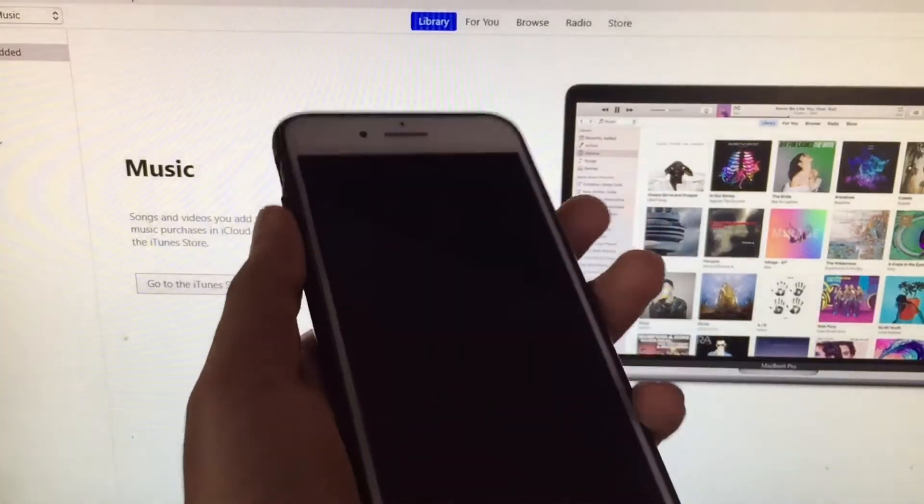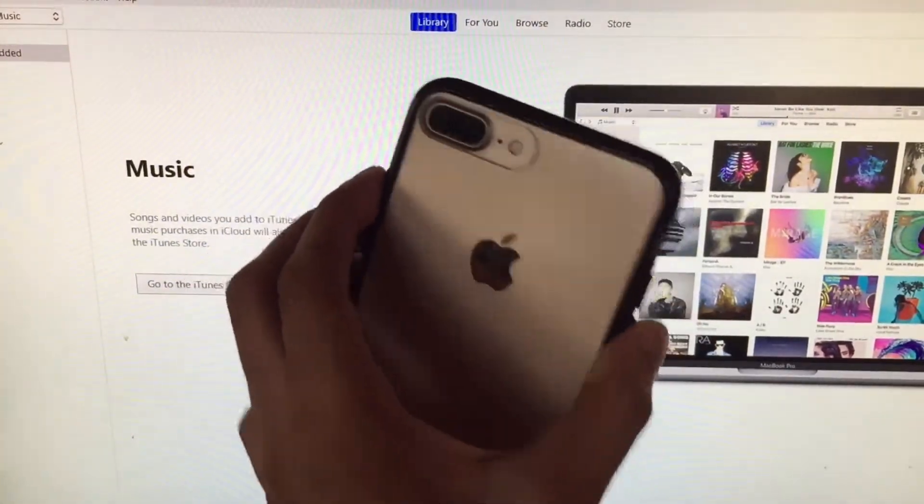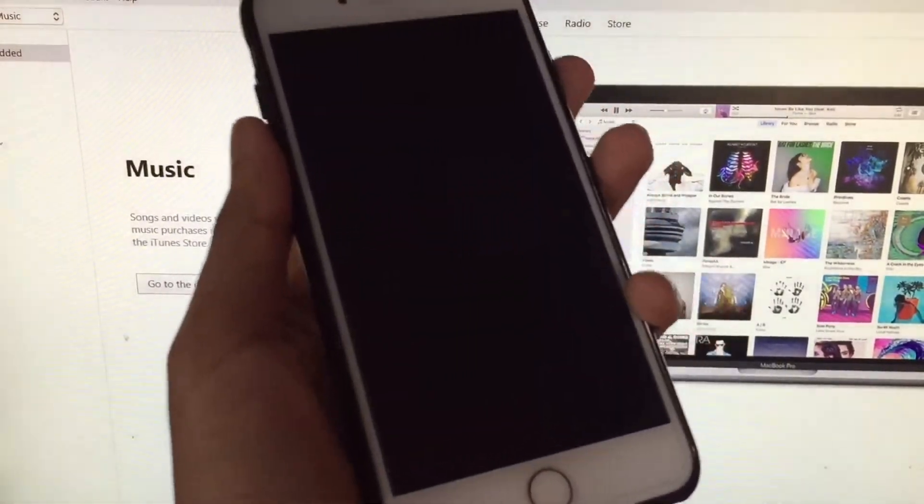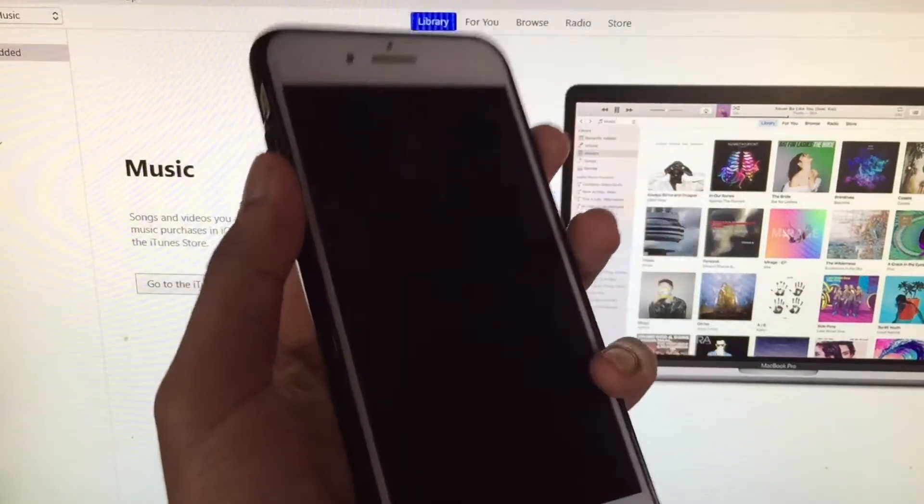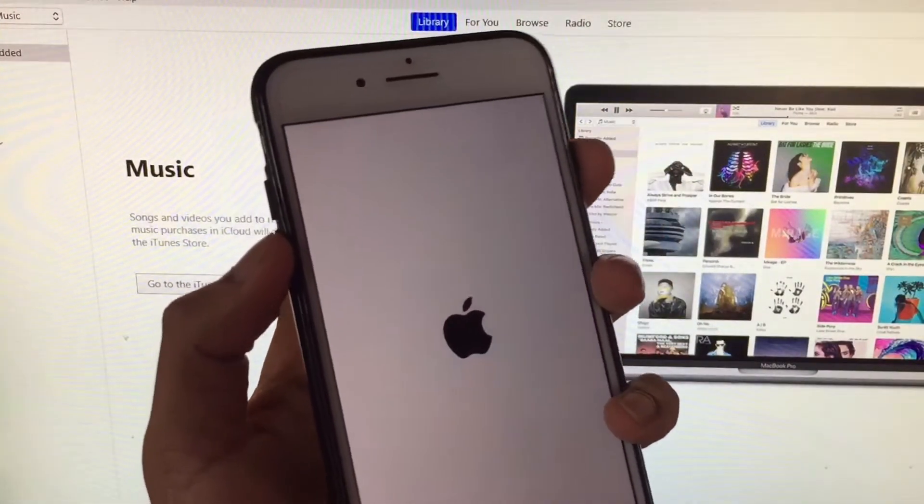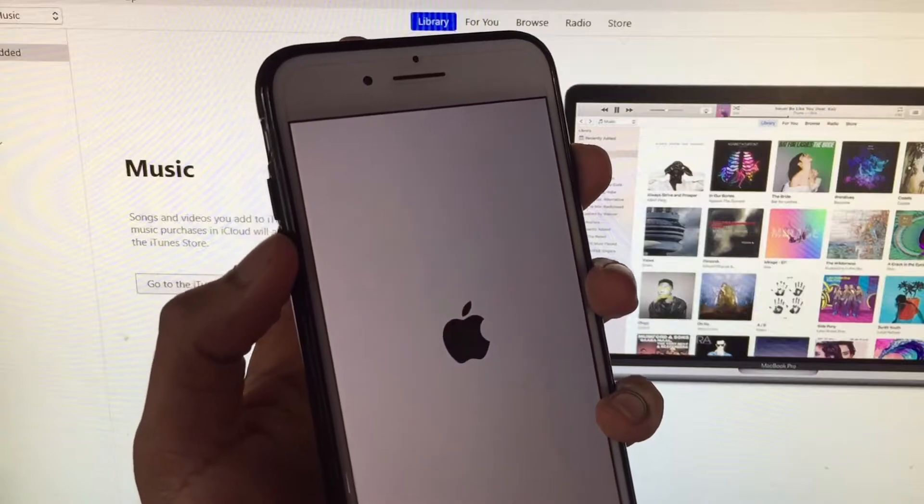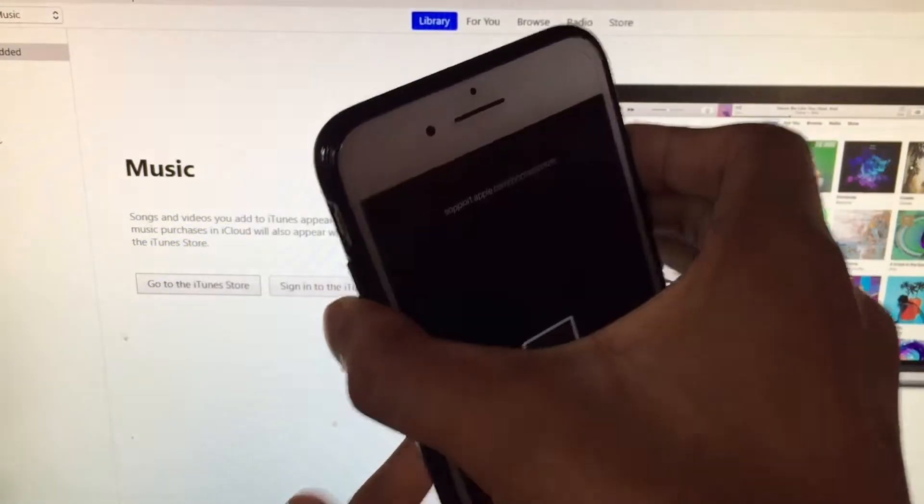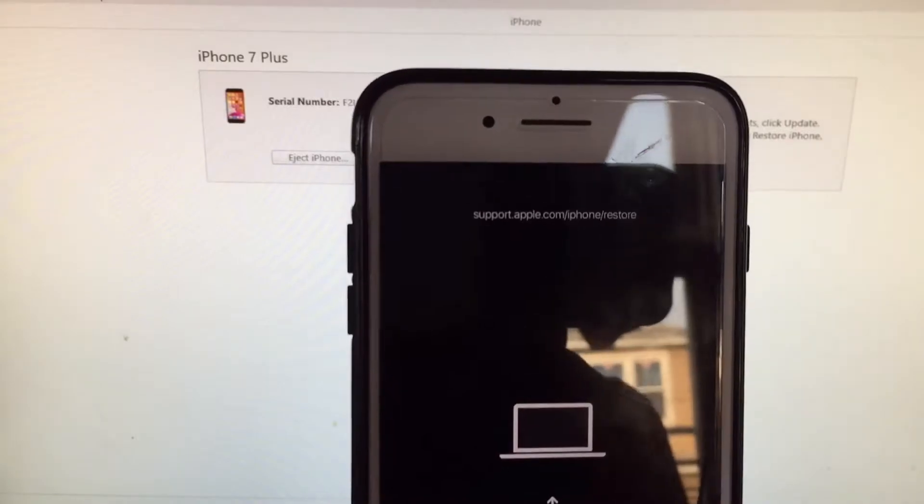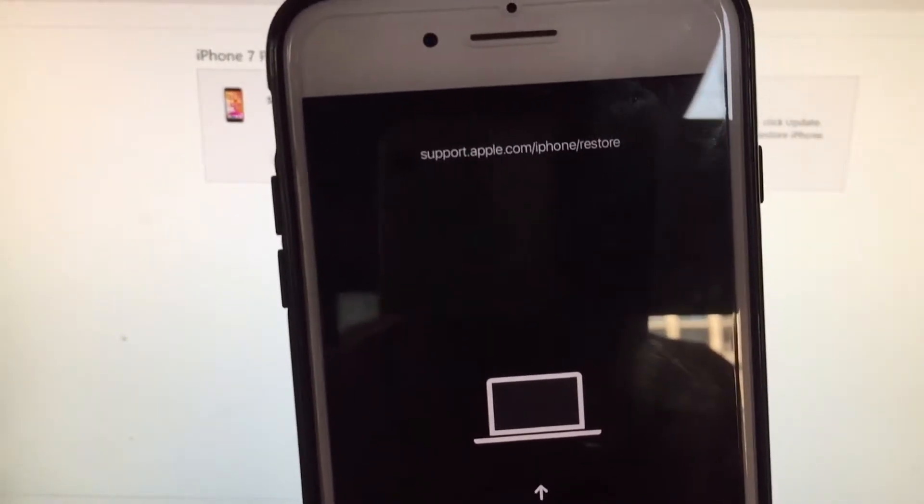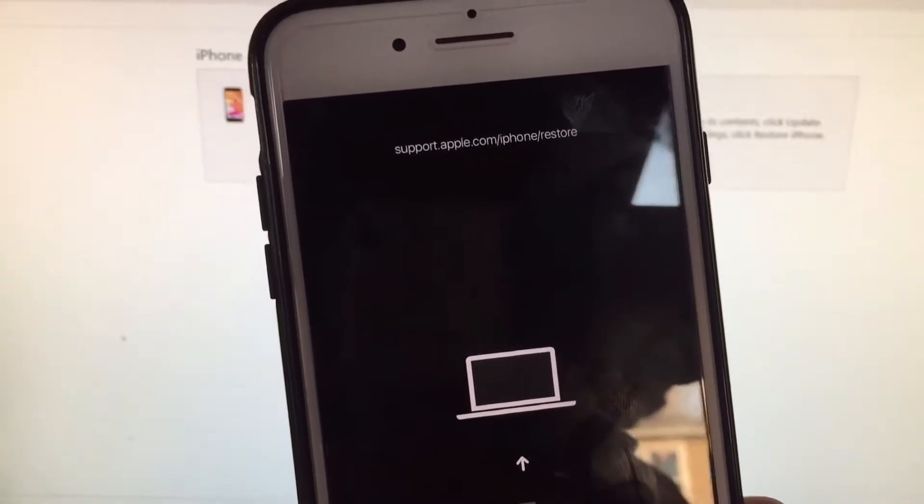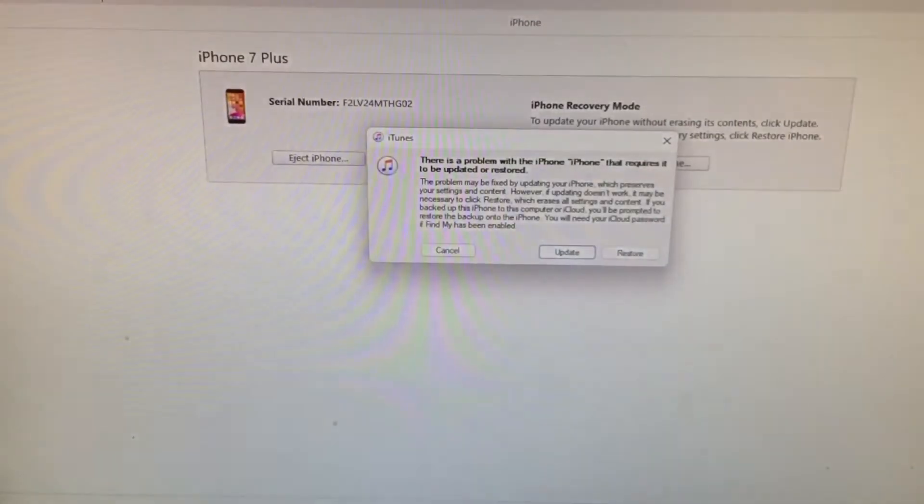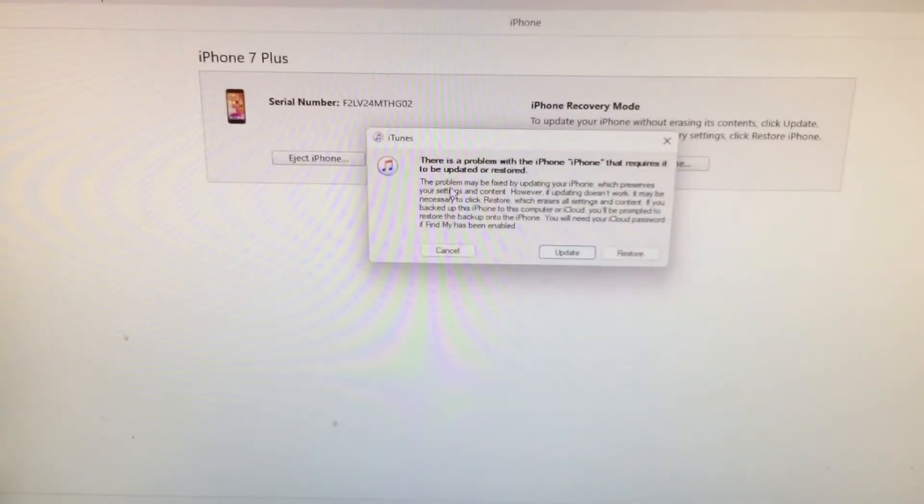After you turn off your device, now you need to enter recovery mode. For that, you need to hold the volume down button and then the power button at the same time until you see the iTunes logo. Just keep holding it. Now you should see something like this right here that says support.apple.com/iphone/restore. Make sure you see this right here.